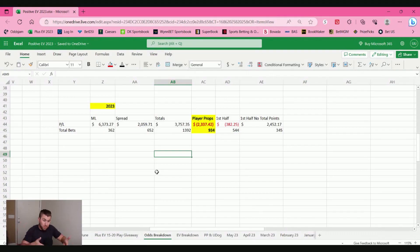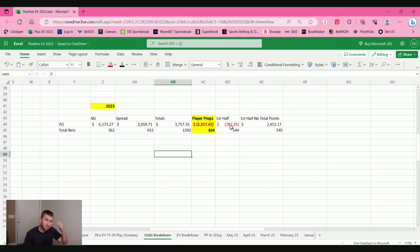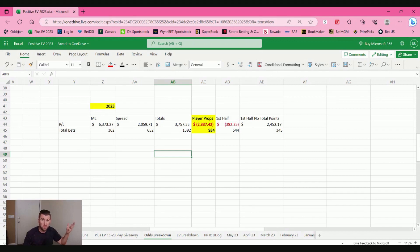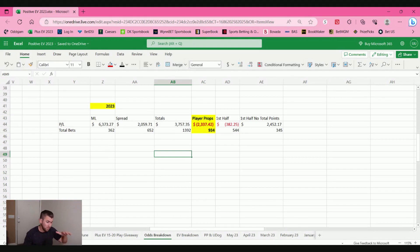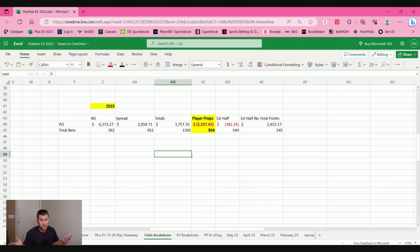All right, so here we are. As you can see, last video, money line spreads, totals, over-unders did very well in. I kind of broke down the first half, whether it was basketball or baseball. But player prop bets was a real bugaboo. So now we're going to go into each sport and I'm going to show you which ones worked for me, which ones didn't work.